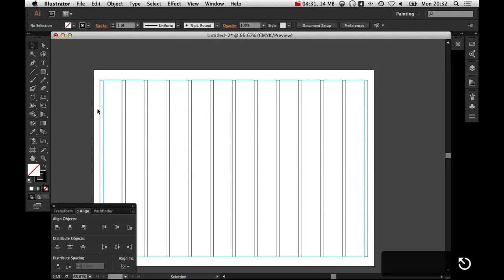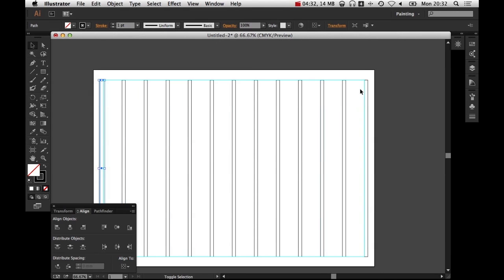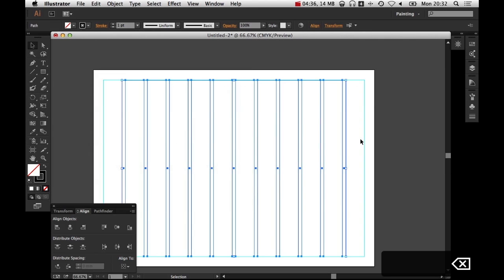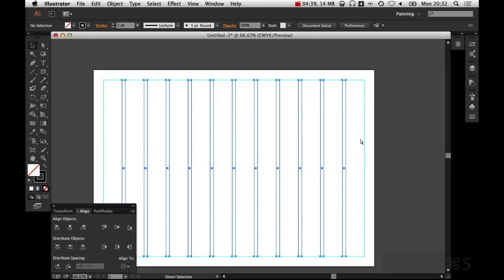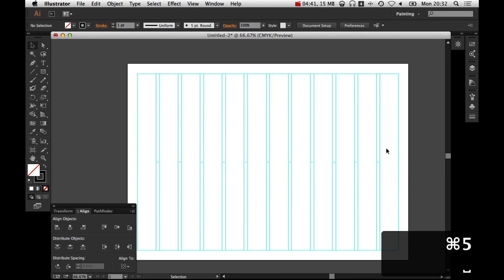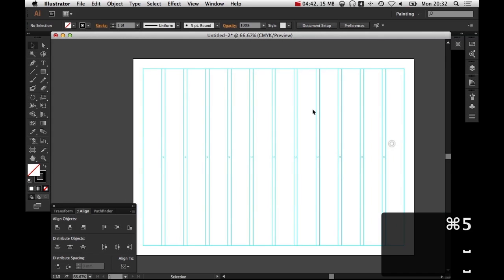So now what I'm going to do is delete the first and last ones, select all of the column gaps on the page, and then click command five, and that's it. That's my 12-part grid done.